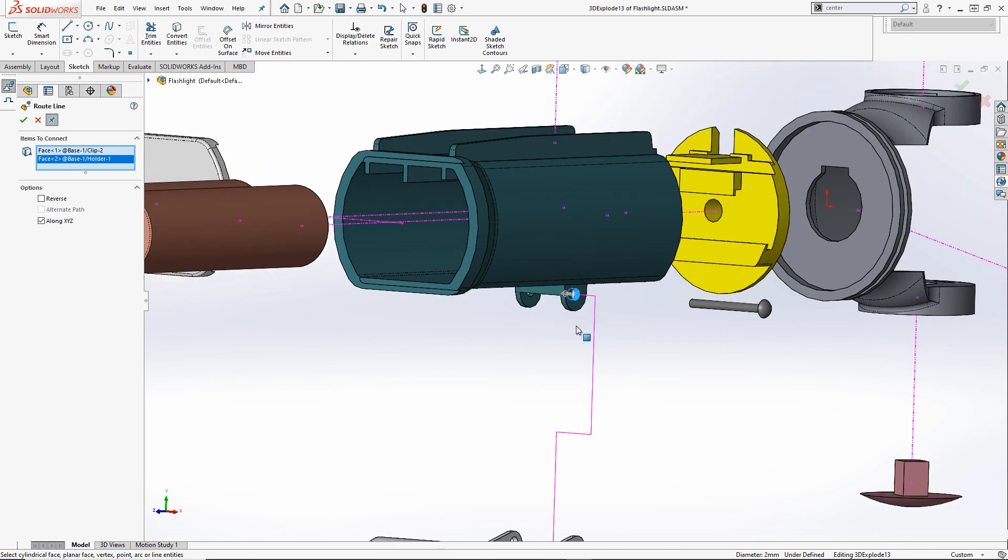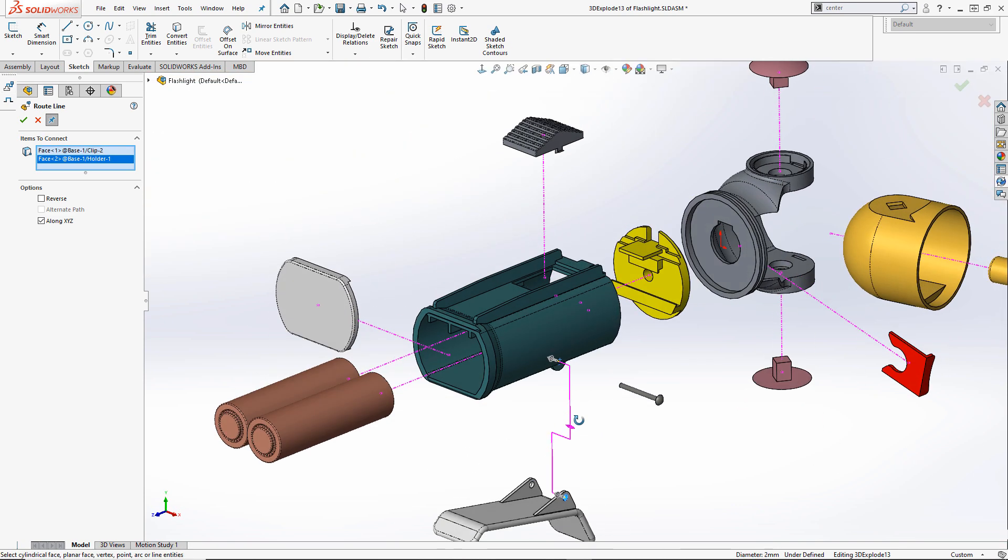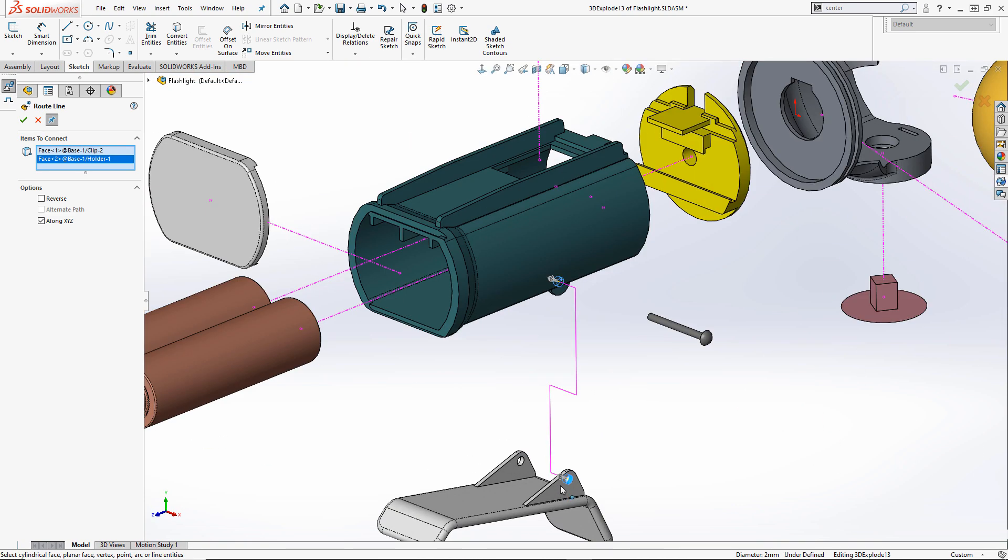The direction of the resultant lines can be flipped by clicking on the arrow at the corresponding end. The line can also be simplified by unticking along XYZ.